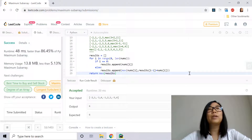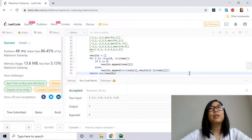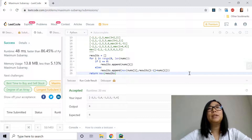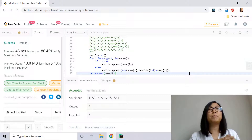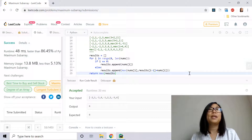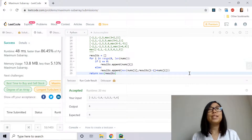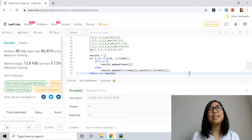That is our approach to solving the maximum subarray problem. It's pretty straightforward — we store the previous maximum sums and use them when comparing our current maximum sum, and by doing that we are using dynamic programming. I hope you enjoyed this approach. Thank you very much for watching. If you have any questions or comments, please comment down below, and don't forget to like and subscribe. See you in the next tutorial.